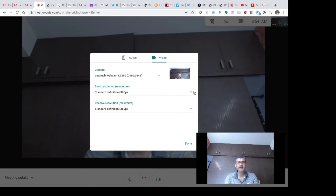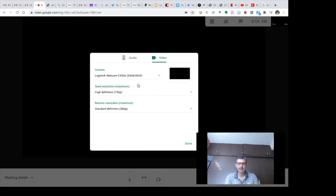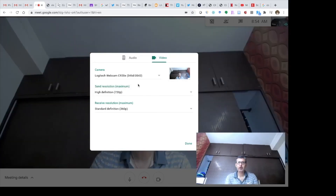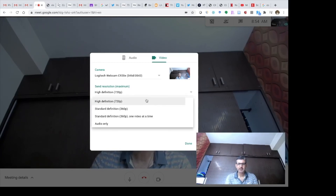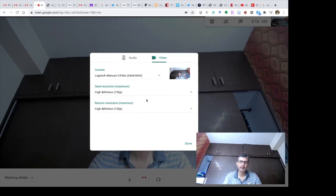You can also increase the resolution here. I suggest going for High Definition 720p, which is the maximum allowed on Google Meet. Keep in mind that when using Google Meet a lot of bandwidth is consumed, so a higher resolution will use even more bandwidth — be mindful of that.